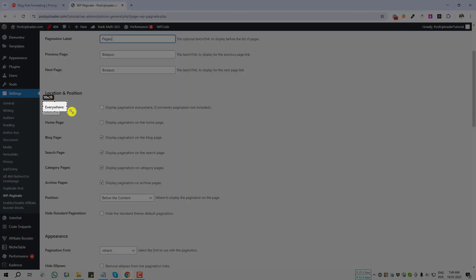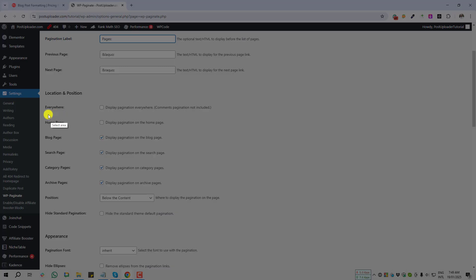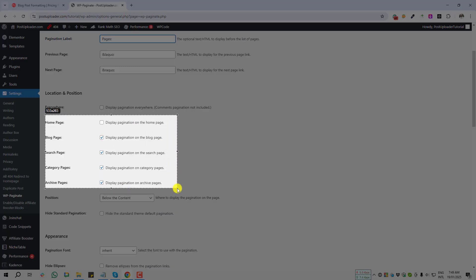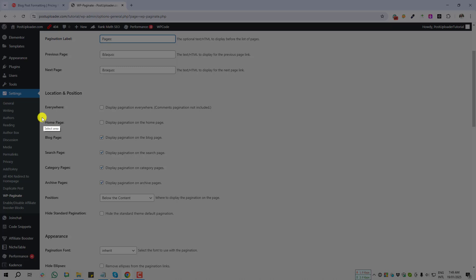First option is Everywhere. If I enable Everywhere, then below all of the options will be disabled. That means all of the options will be enabled automatically if you enable Everywhere. But I don't want to show the pagination at my home page.